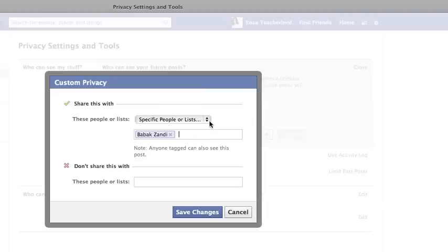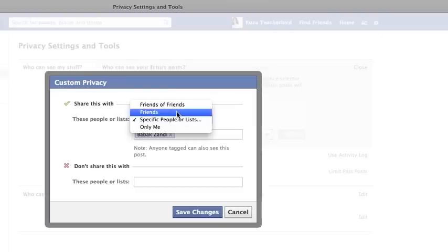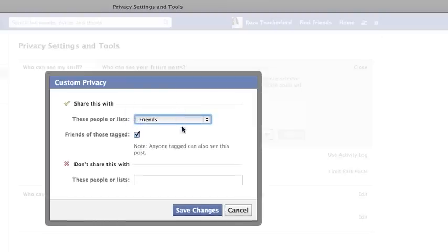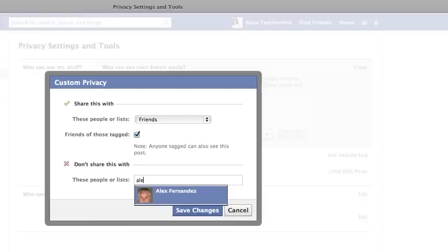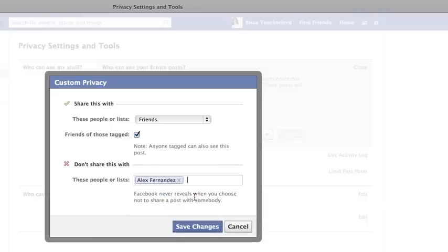Or maybe I want all my friends except Alex. So like this, all my friends except Alex will see my future posts. Now you can either save the changes or cancel to go back.